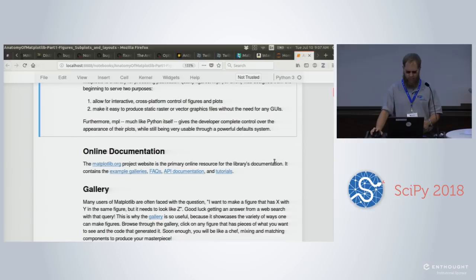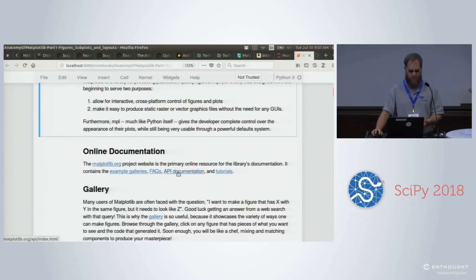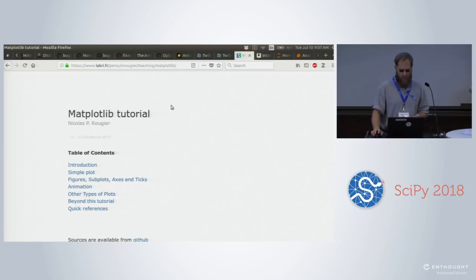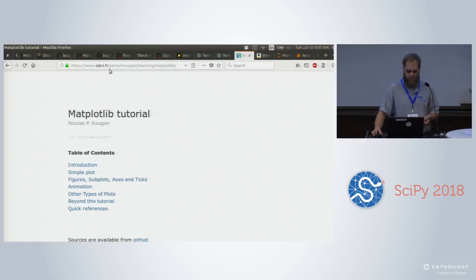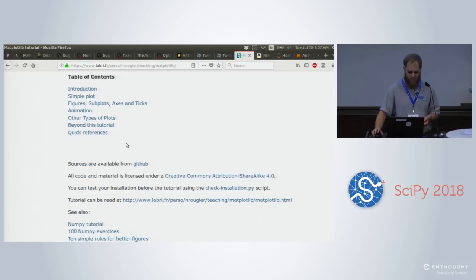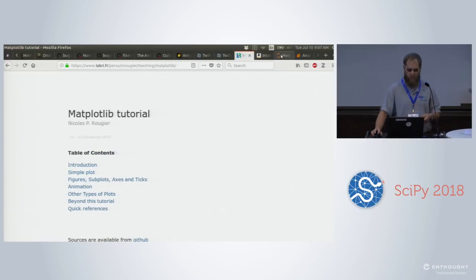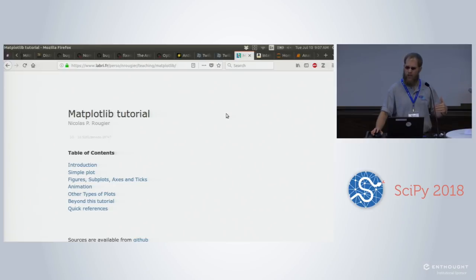We have tons of documentation online at matplotlib.org — we have galleries, frequently asked questions, API documentation, and tutorials. Another tutorial that isn't listed there is a fantastic one by Nicholas Rougere. We'll post the URL at some point, but it's another fantastic tutorial he's made. It's not a Jupyter notebook, but it's wonderful. He's also working on some online books as well, freely available, that are fantastic for examples and getting an idea of the things you can do.